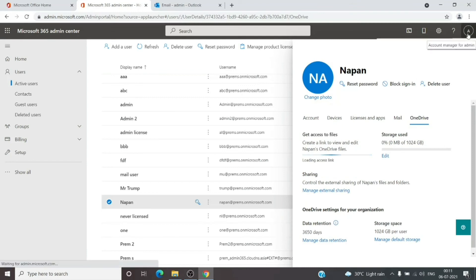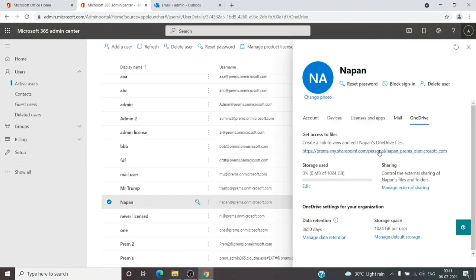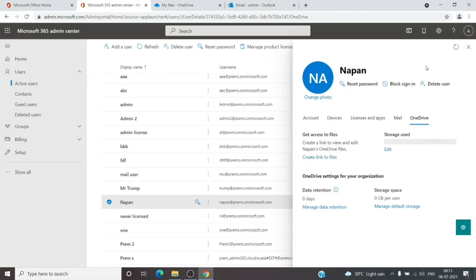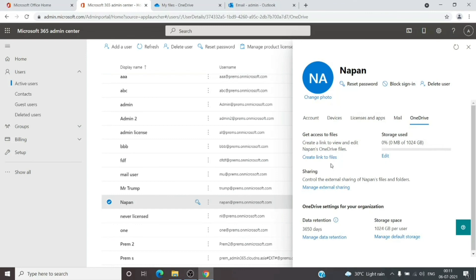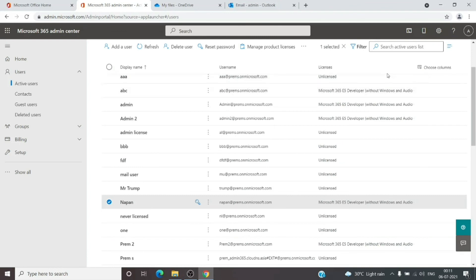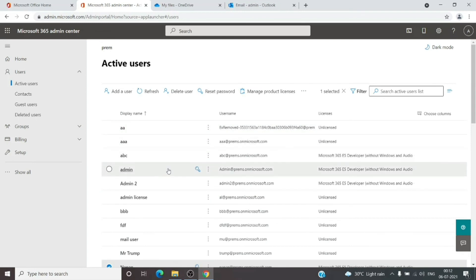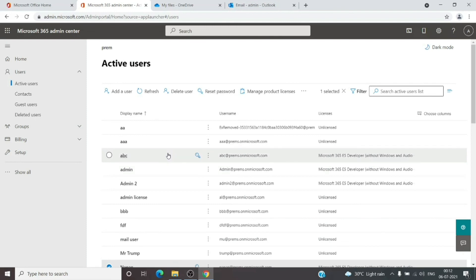Under the OneDrive tab, click on 'Get access to files.' This will create a link specifically for your admin account, allowing you to access that user's OneDrive. Click on the link and it will open the OneDrive for that user account in the same tenant. You can create this link again anytime you need access to the files. Note that OneDrive access is granted only to admin accounts, whereas mailbox access can be given to any user — a normal user can be granted access to someone else's mailbox, but for OneDrive it must be an admin account.